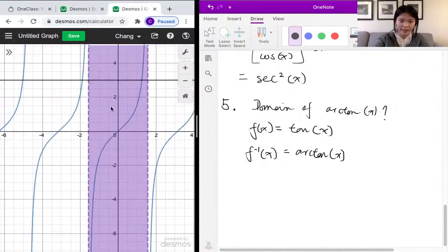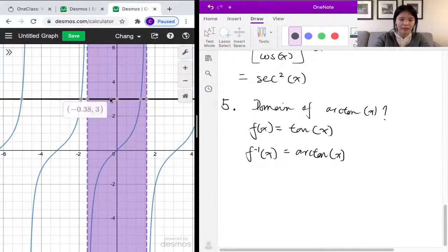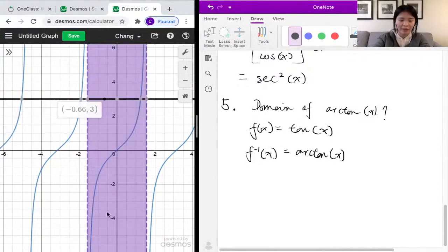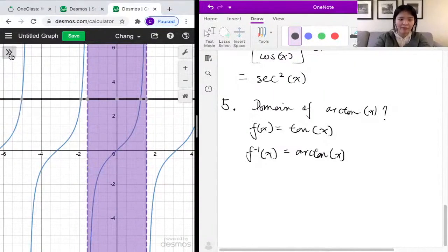The arctangent function is actually the inverse of only the portion of the tangent function highlighted in purple — between negative π/2 and π/2. Now if we draw a horizontal line again, you can see that only the area highlighted in purple passes the horizontal line test. So it is a one-to-one function and can have an inverse.